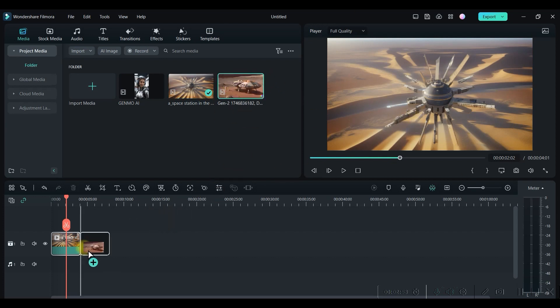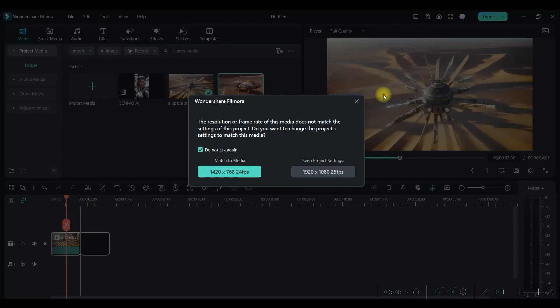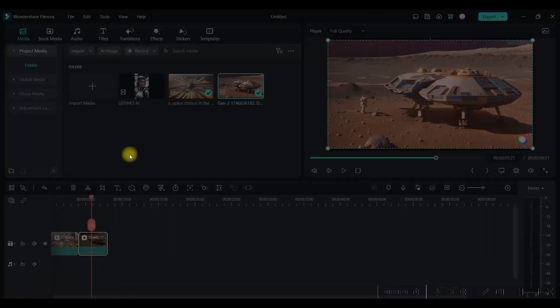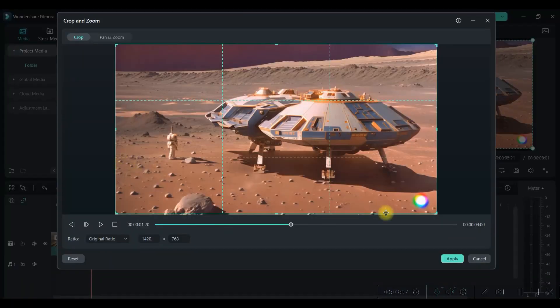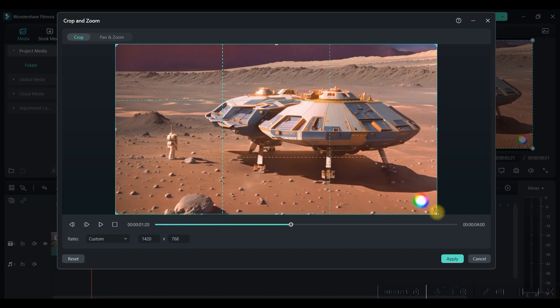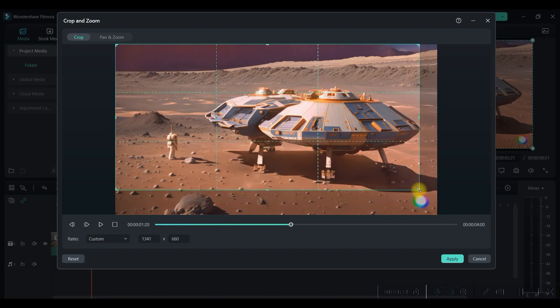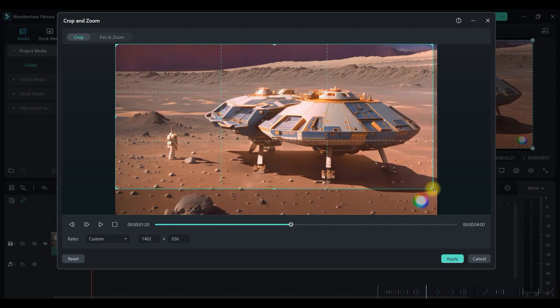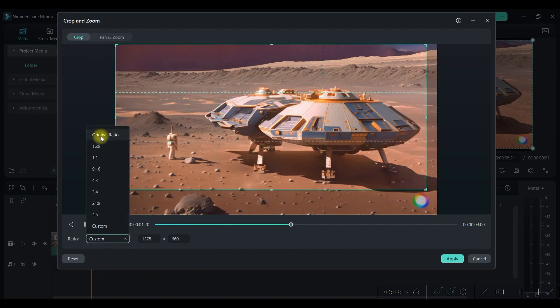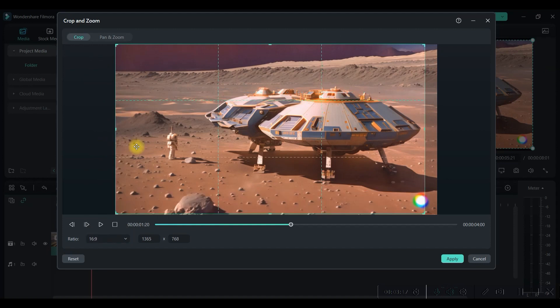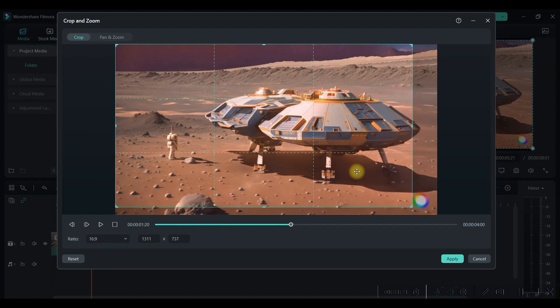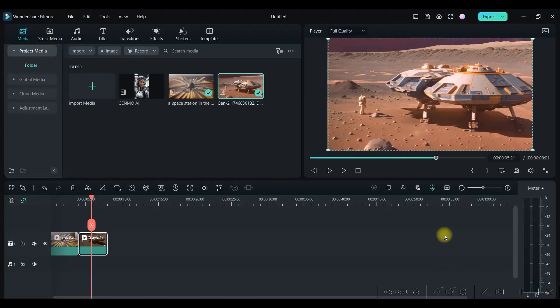Let us try with the second video. Now right click and you can go to this crop and zoom option as well. So here again you can custom the size and that way you can change it to any aspect ratio. Otherwise you can keep 16 is to 9 and then you can select the main part of the video and apply.